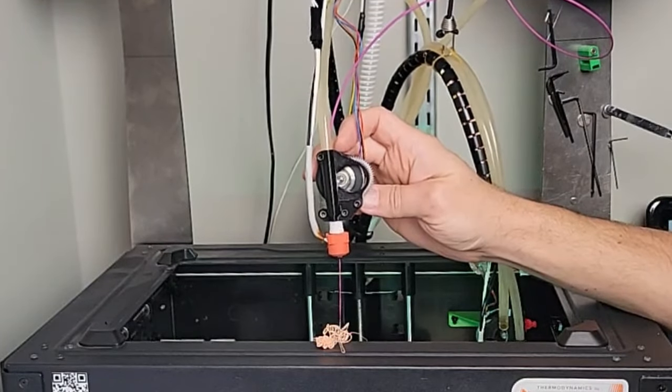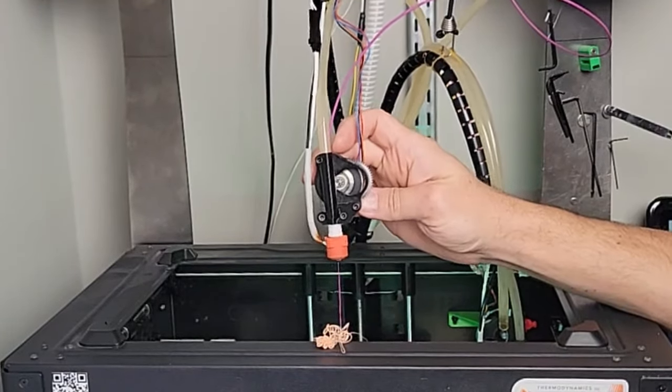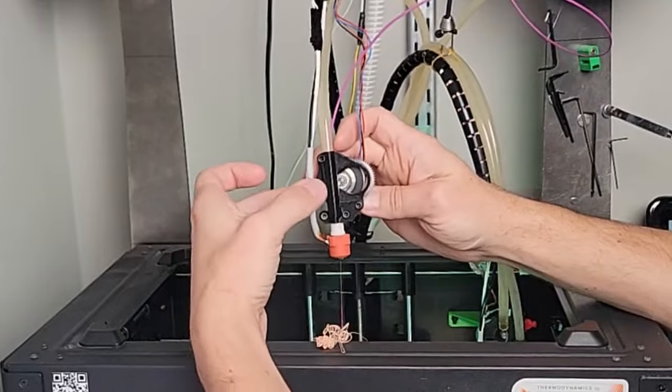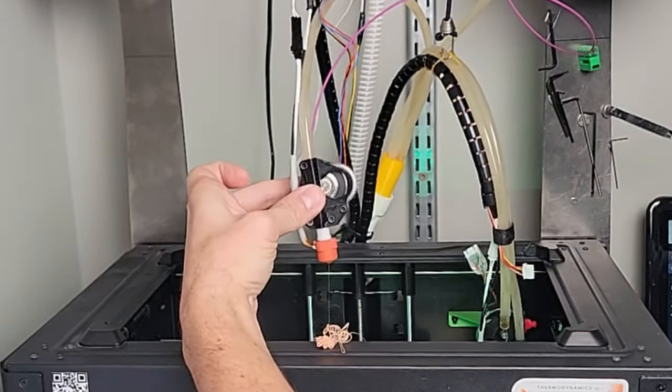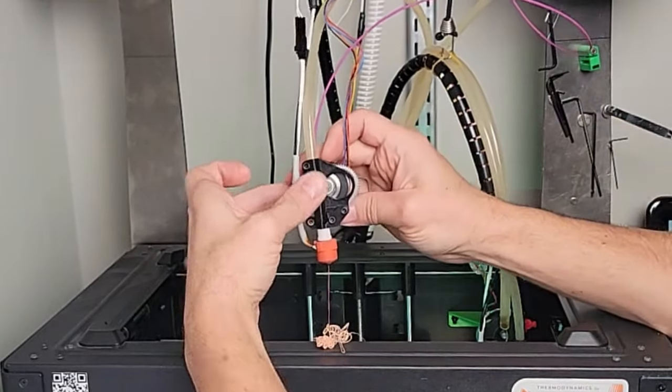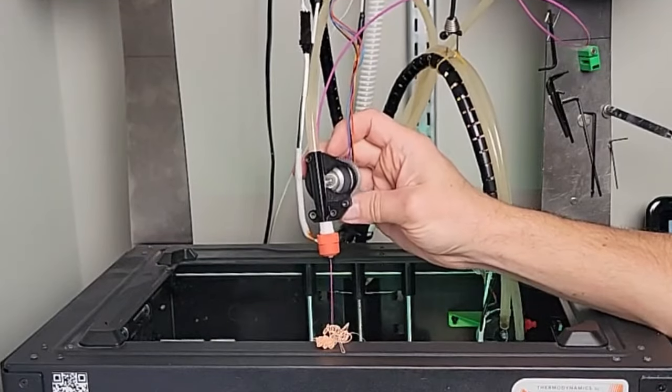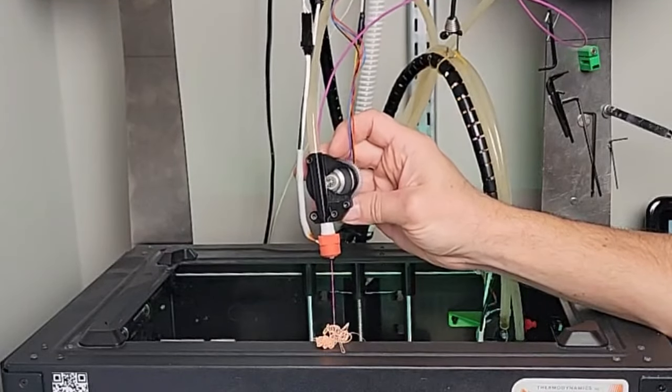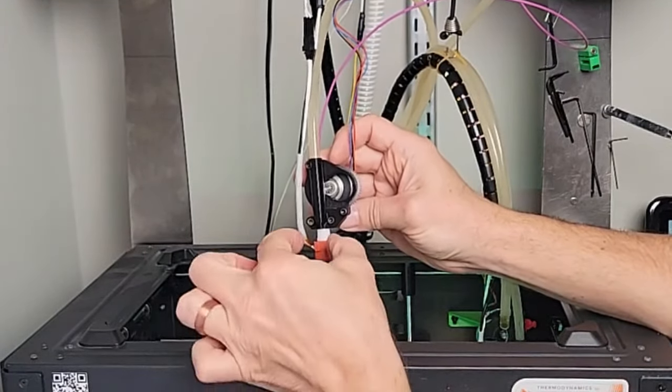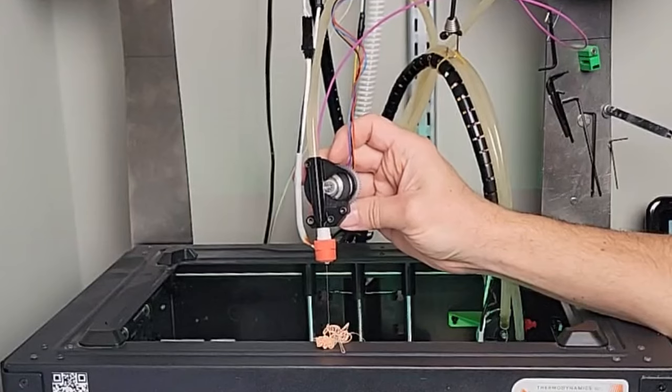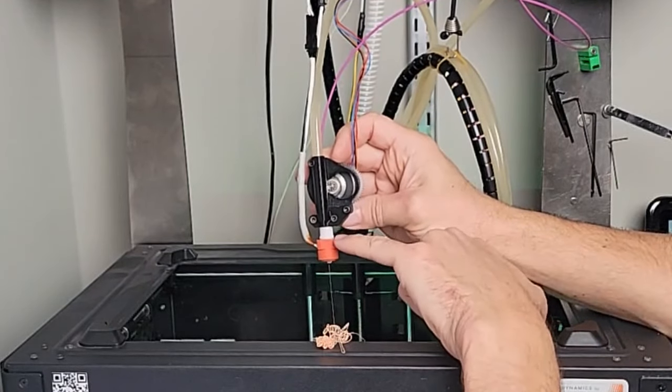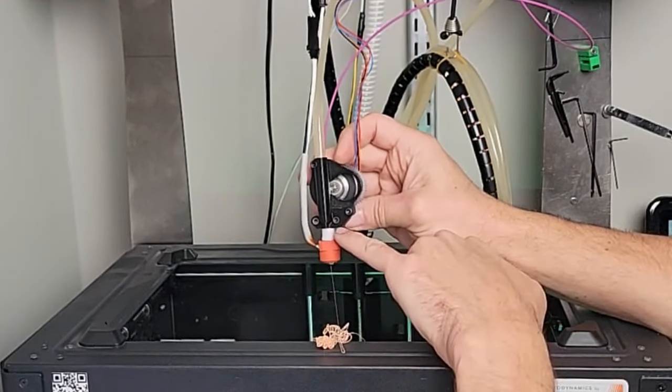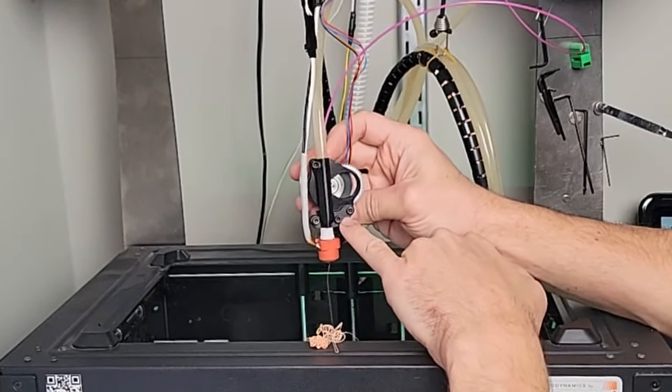So I just drove that in at pretty high speed. Switch it to 10 millimeter. This is extruding at 24 cubic millimeters per second. Wow, and it's keeping up. Let's do that again.